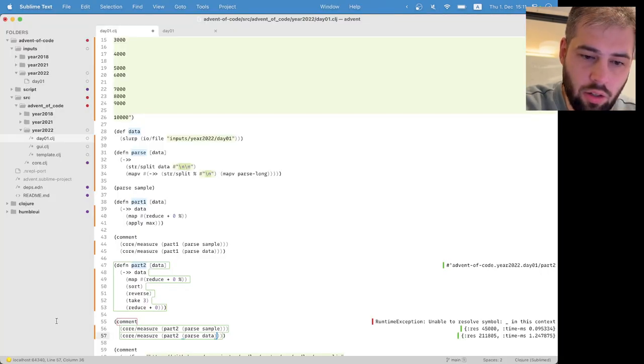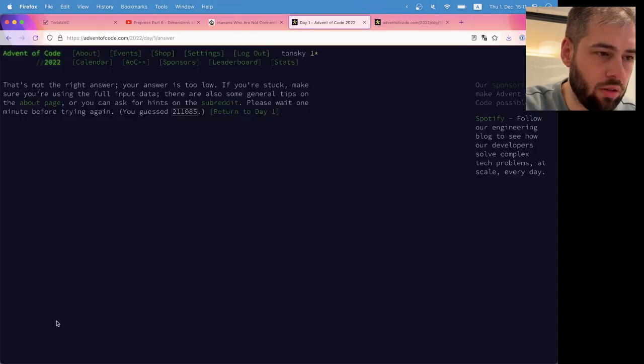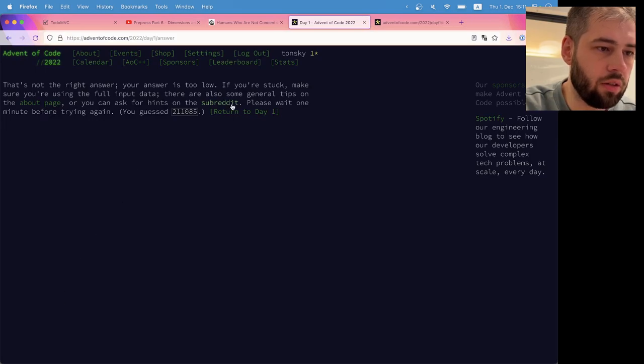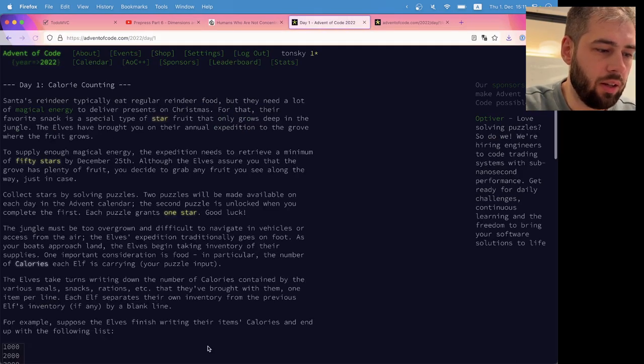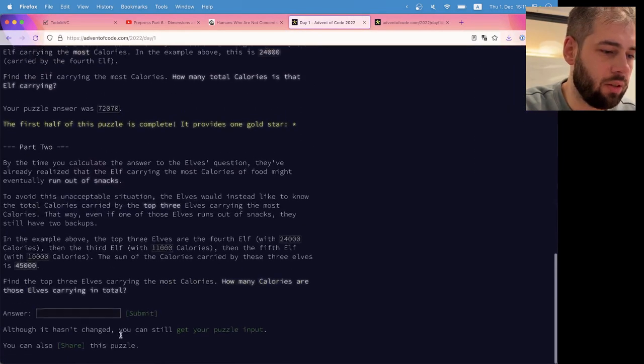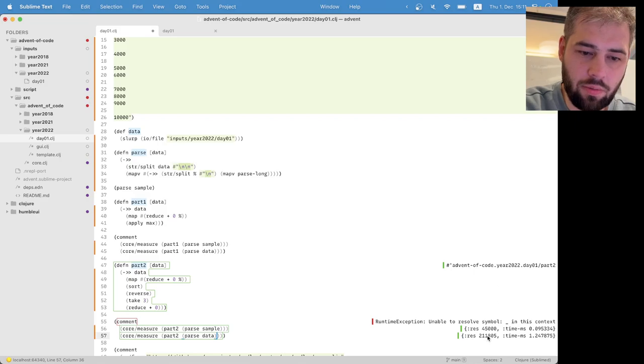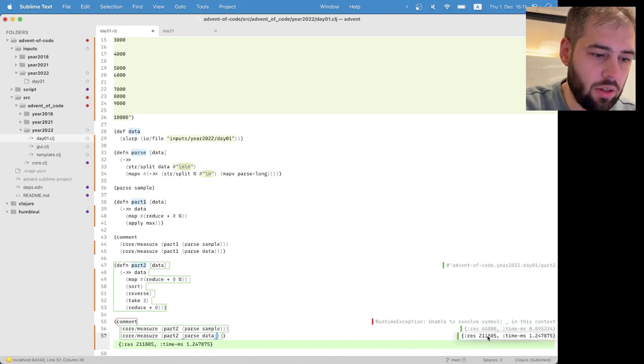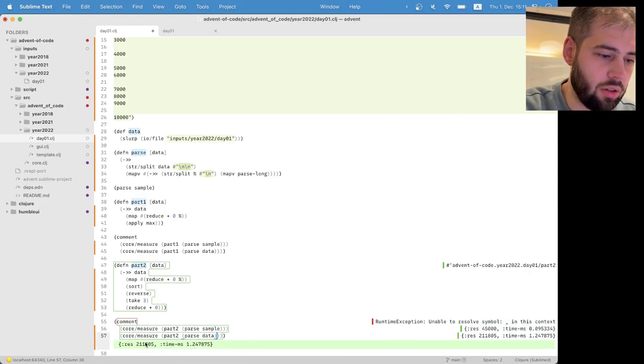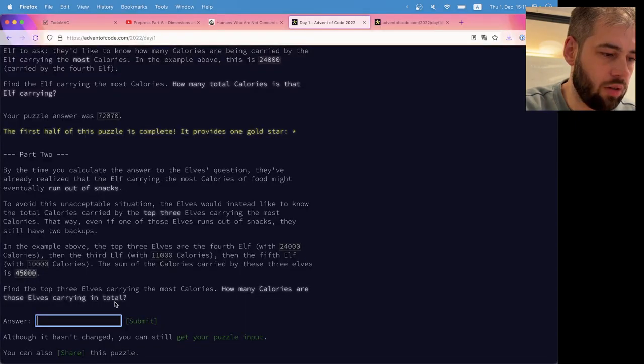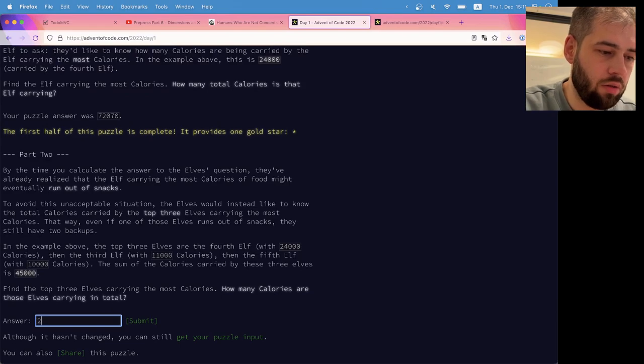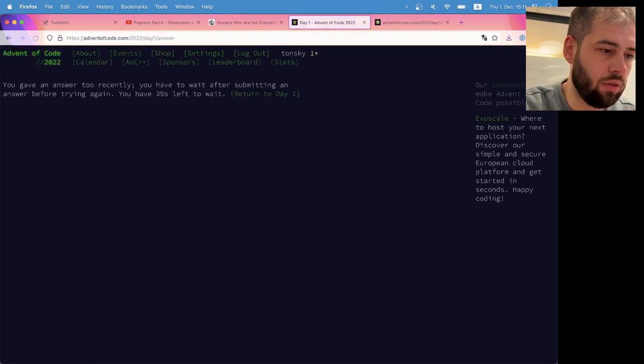Ah, I, okay, no, I mistyped it. It should've been mistyped. 211,805.